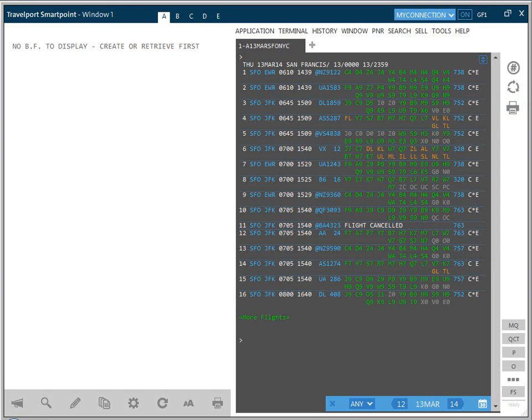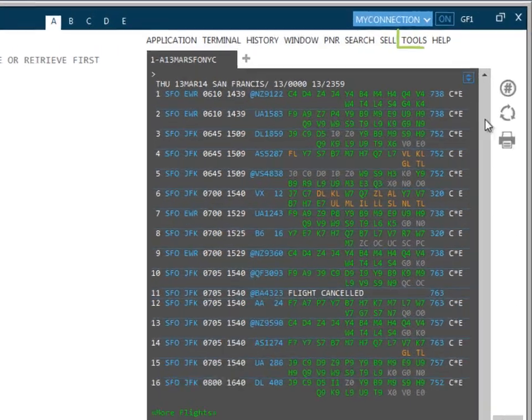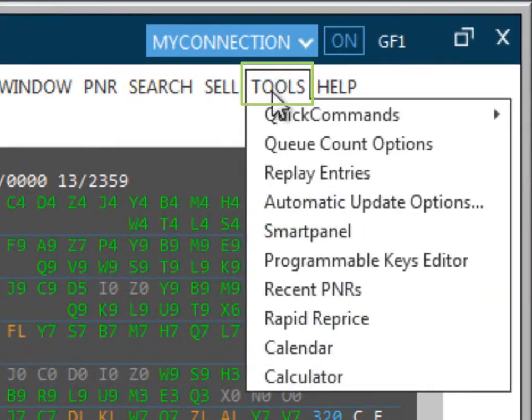Lower down, you will find other icons covering Q functionality, configuring Quick Commands and Smart Panel. The functionality available from these icons options is also available from the tools drop-down menu.